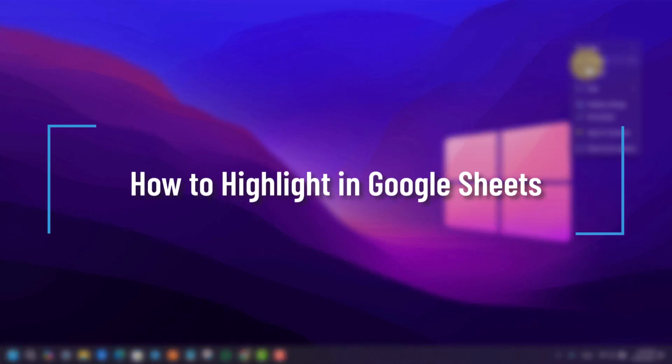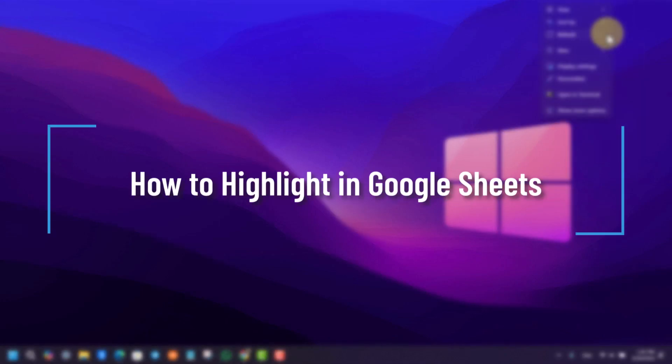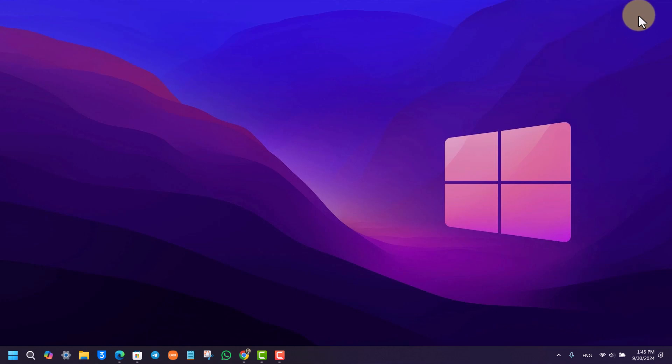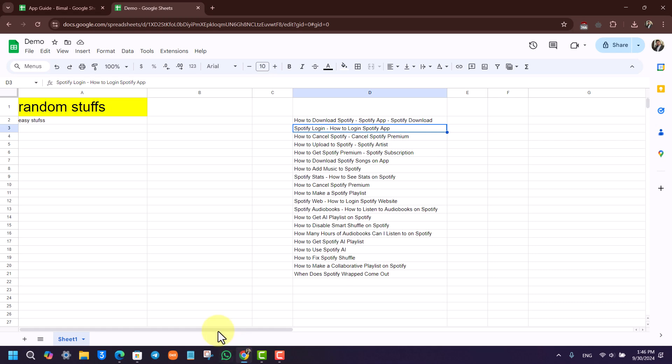How to highlight in Google Sheets. If you want to highlight in Google Sheets, it is actually quite simple to do. All you have to do is open your browser and go to sheets.google.com.